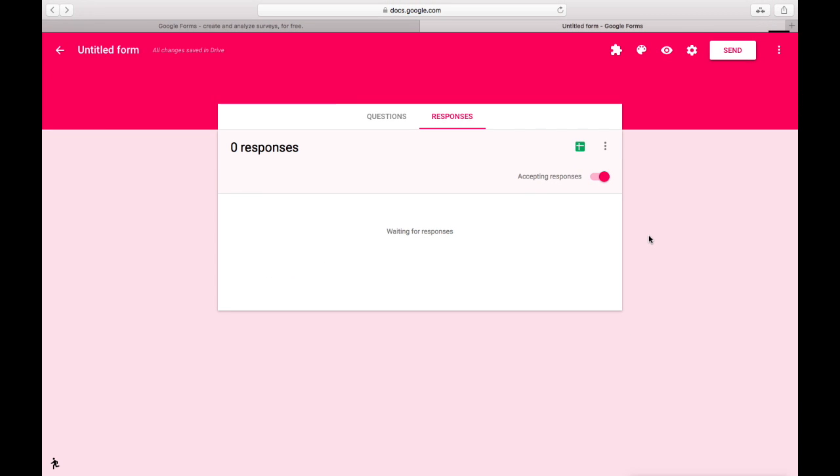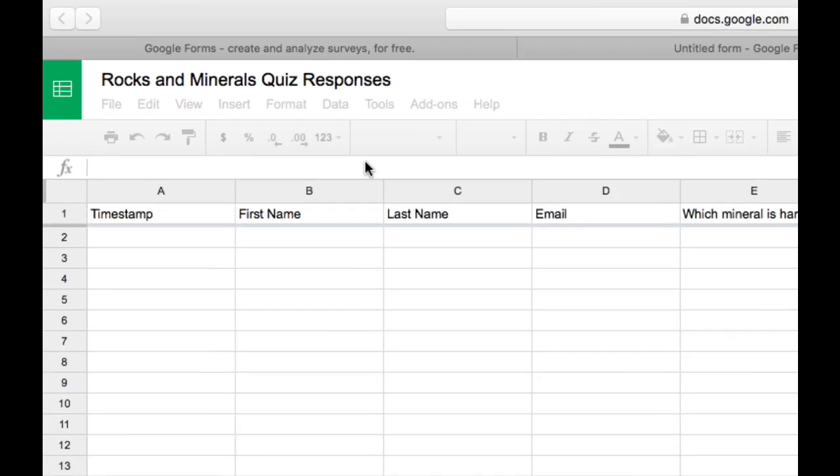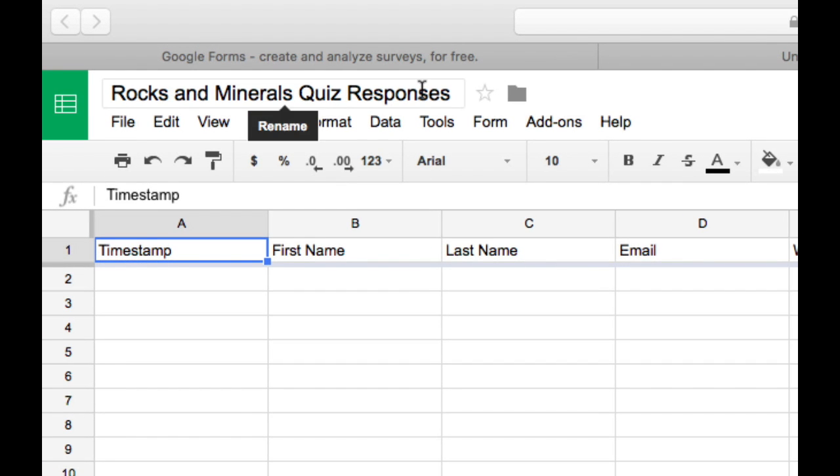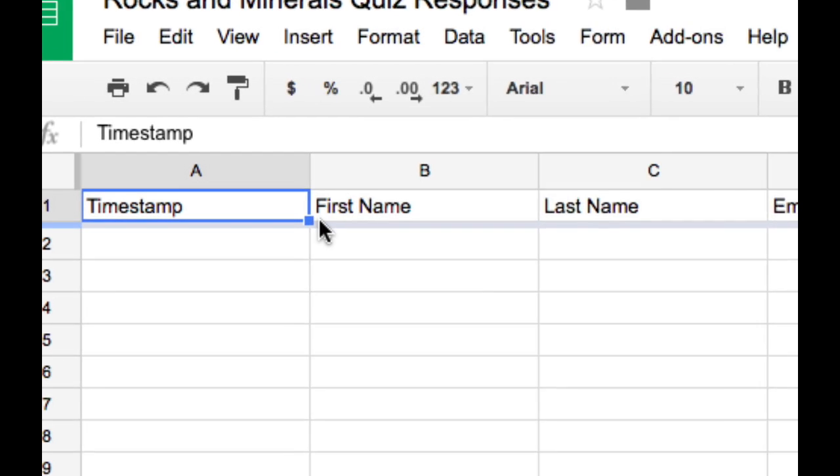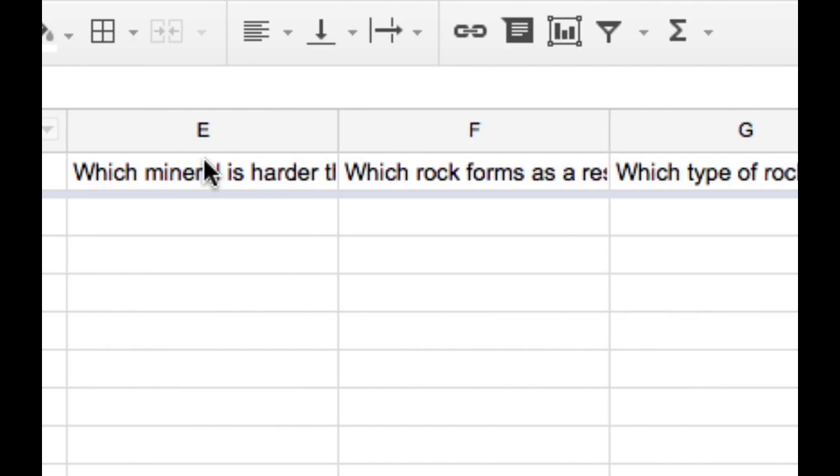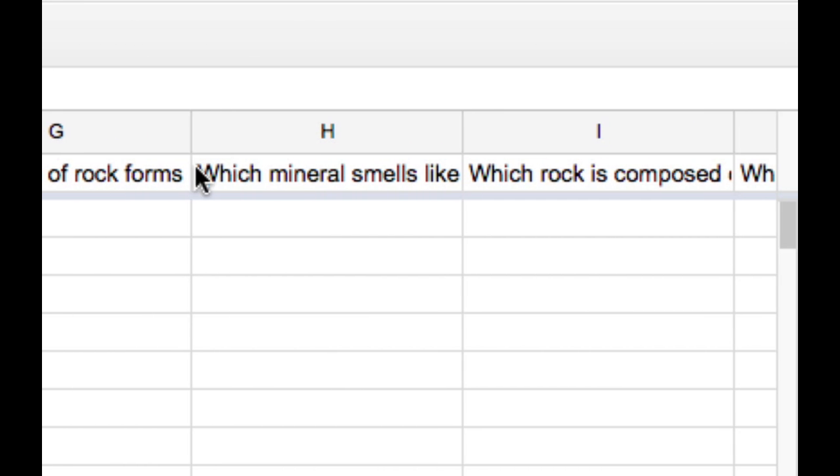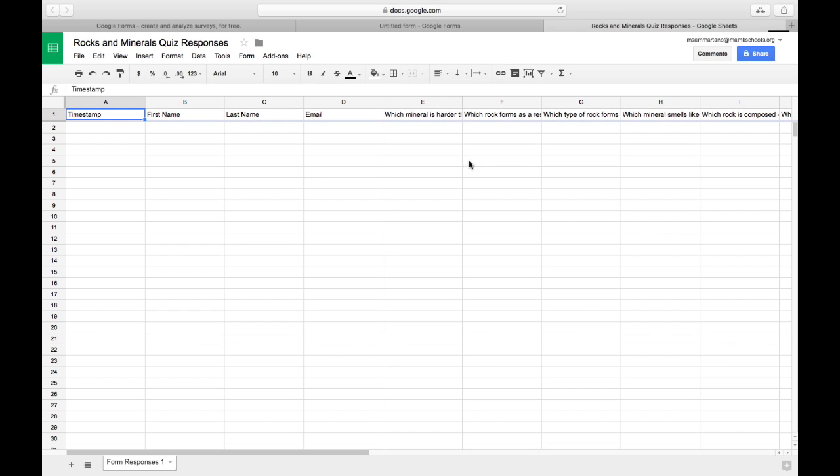Now let's take a look at that spreadsheet. So I'm going to tap on that icon and it brings me over into Google Sheets. And you'll see here is the spreadsheet that I created and the headers for each column are all of the different questions for my quiz. Notice there's no data in the spreadsheet now because no one has yet taken the quiz.